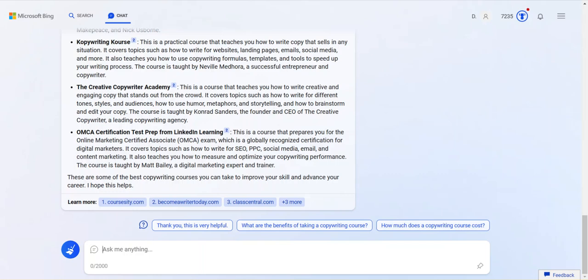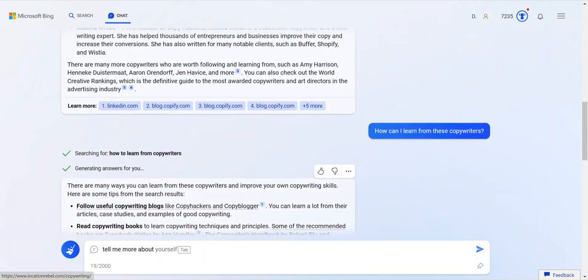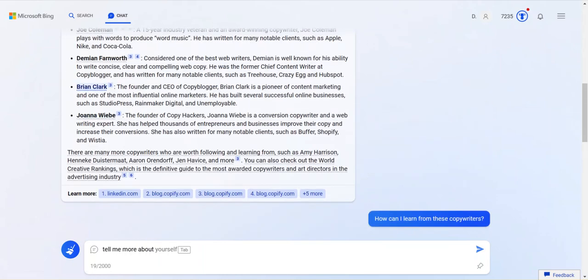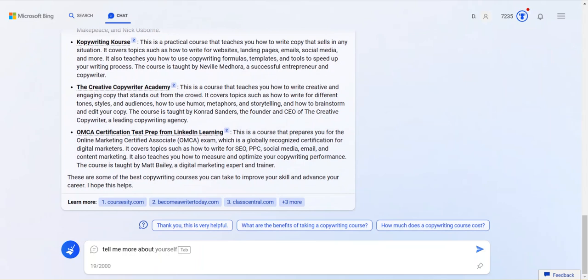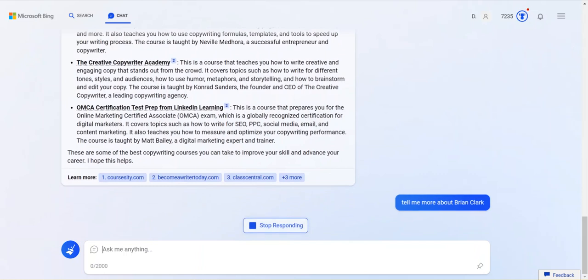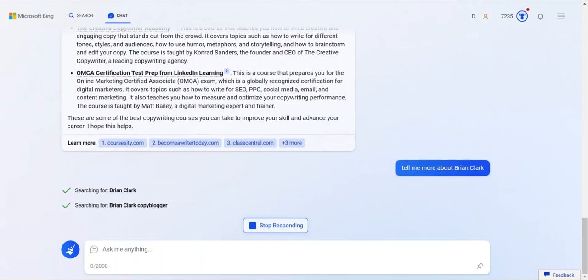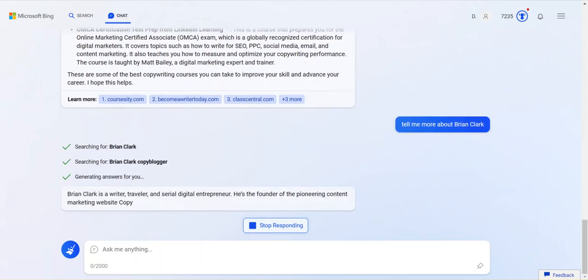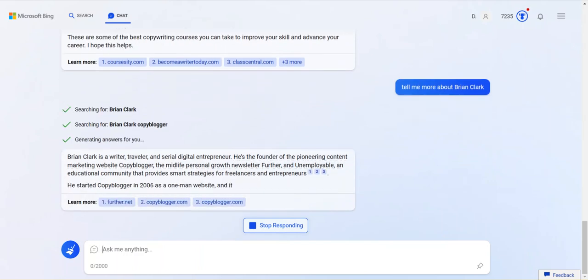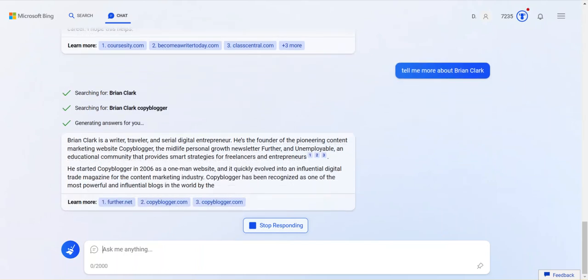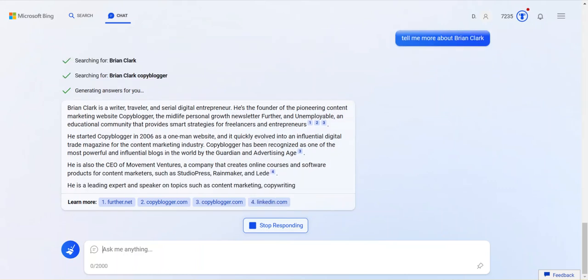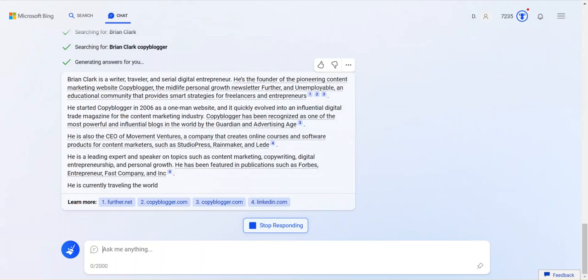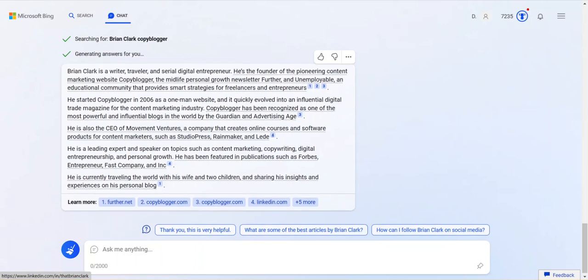Tell me more about who is up here on this list. Brian Clark. How about that? About Brian. Oops. Brian Clark. Hopefully, it stays in the context of this conversation. There you go. See, it's interesting because I didn't tell it that. It says, searching for Brian Clark. Searching for Brian Clark copy blogger. It intuited that based on the conversation that we're having here. So, that's cool.